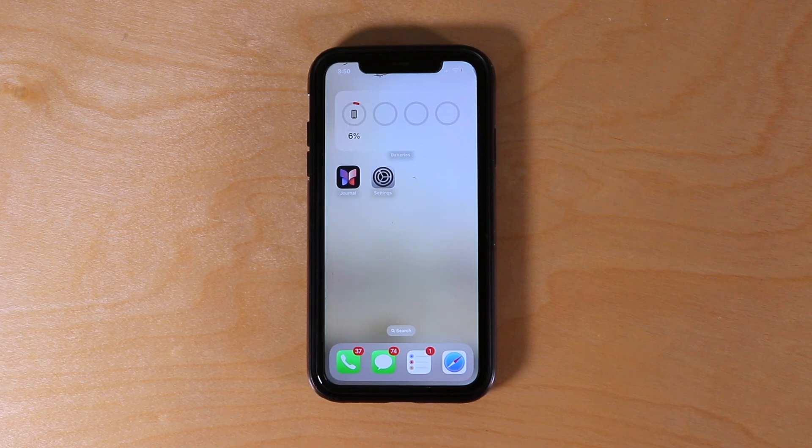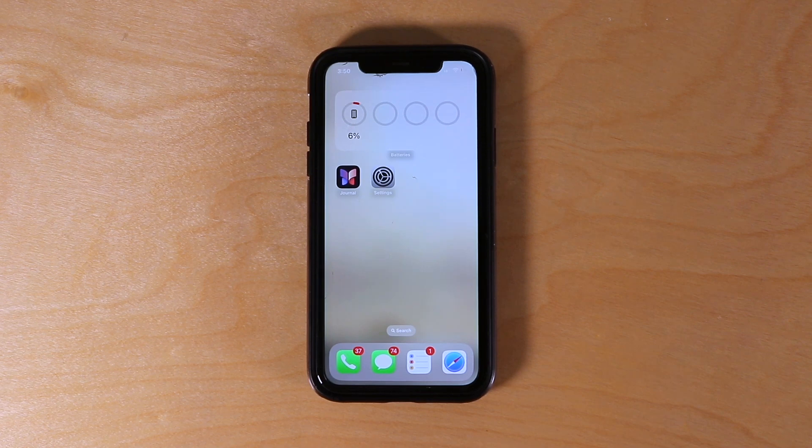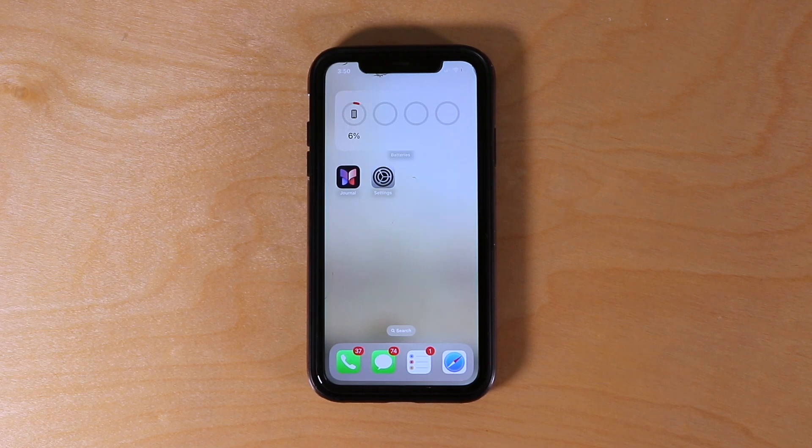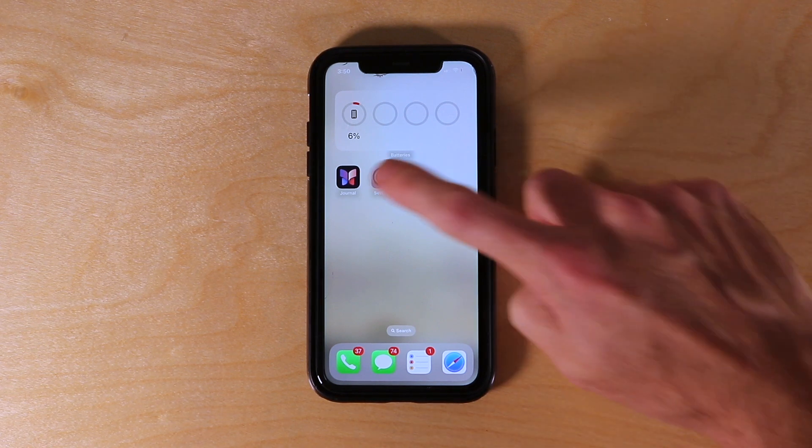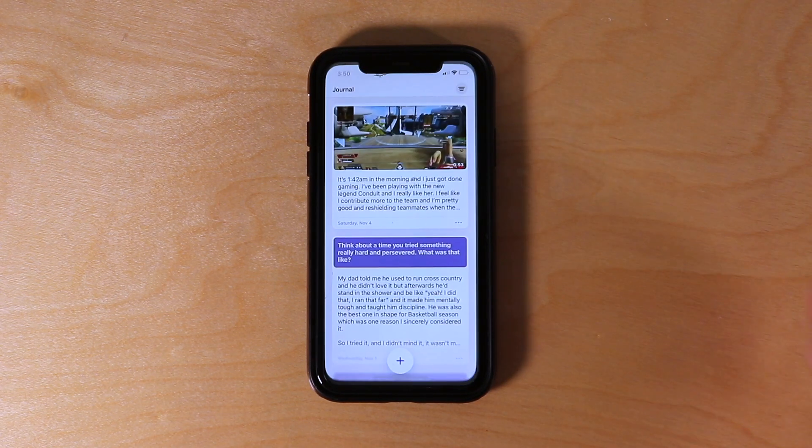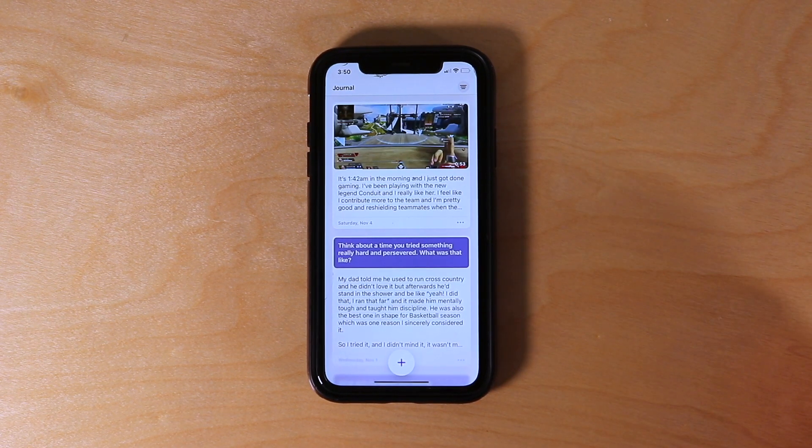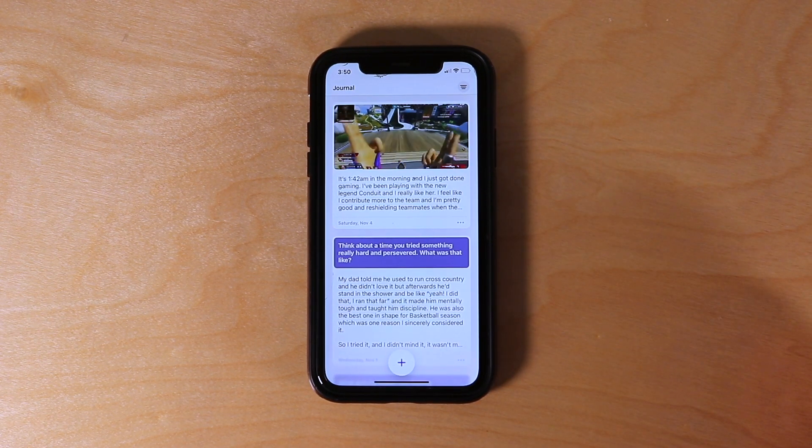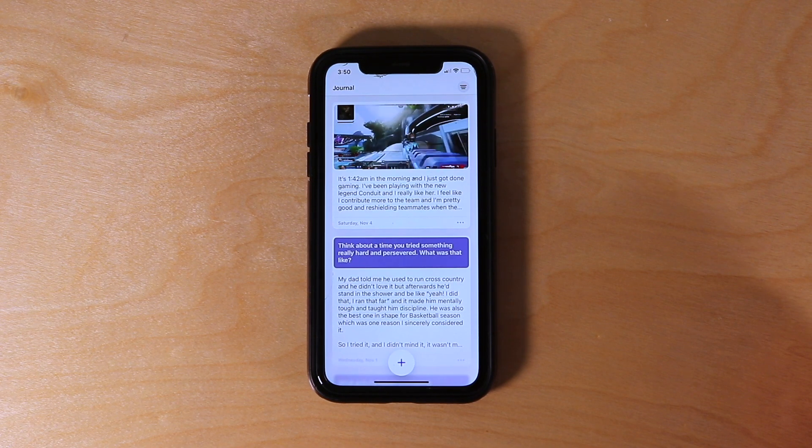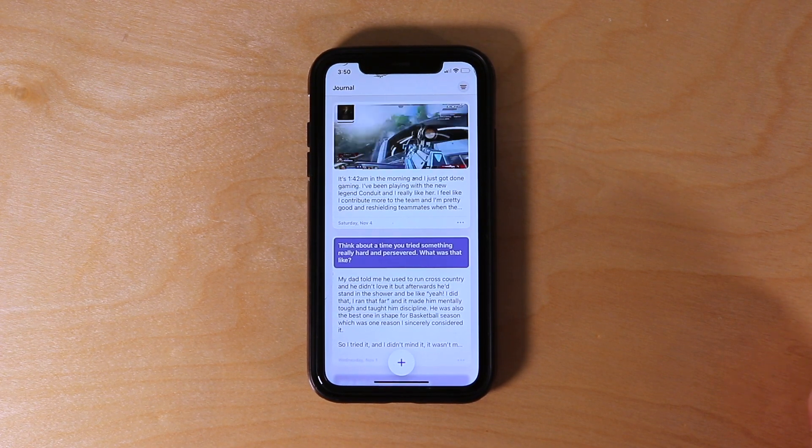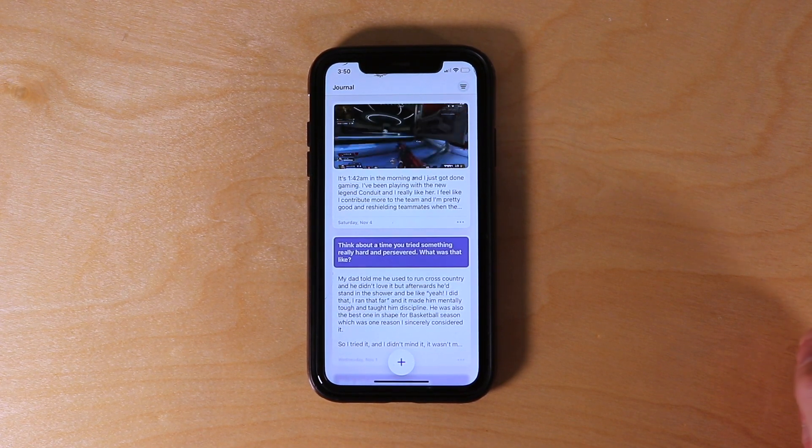Hi everyone, Tyler here. In today's video I'm going to teach you how to get the journal app on iPhone. This is the journal app right here, and as you can see these are some of my journal entries that I've written in this journal app.